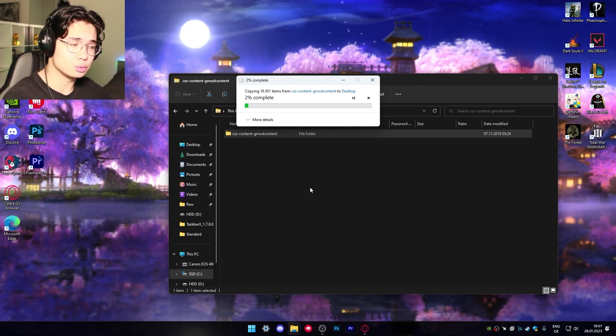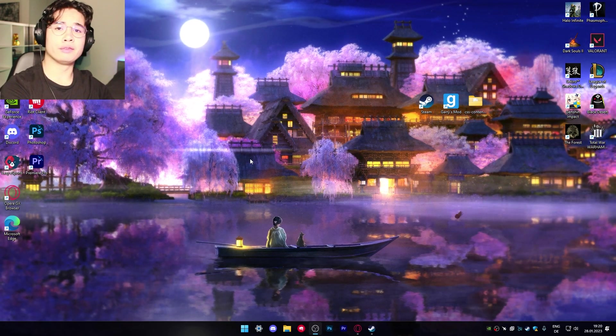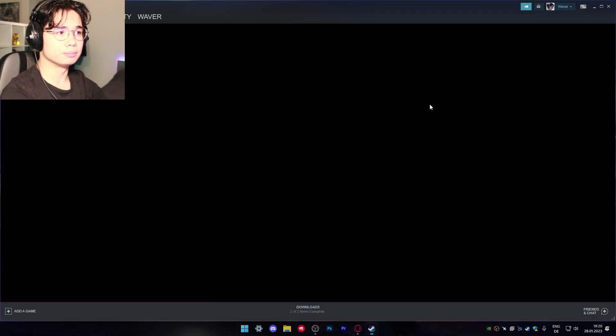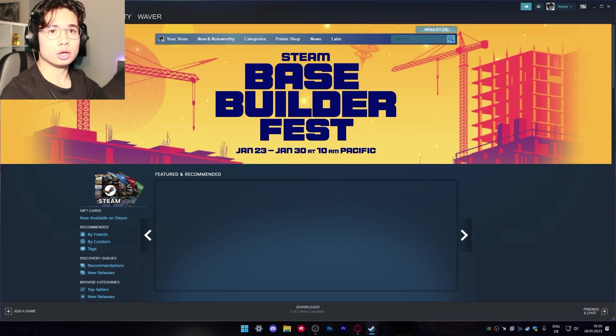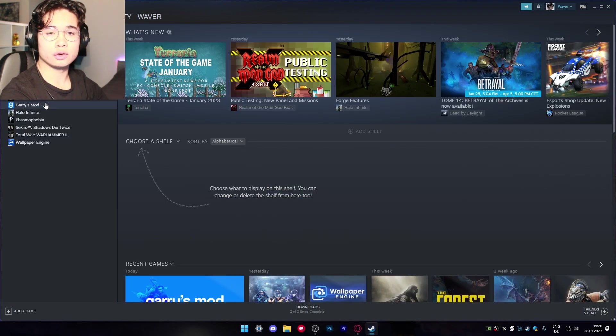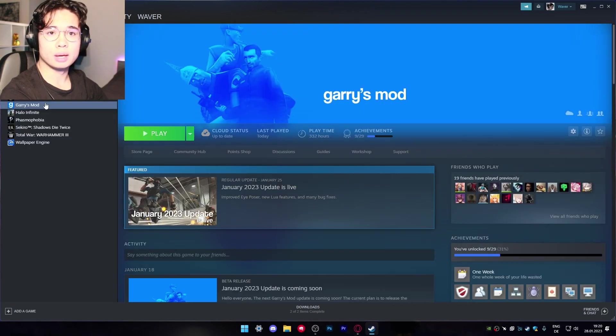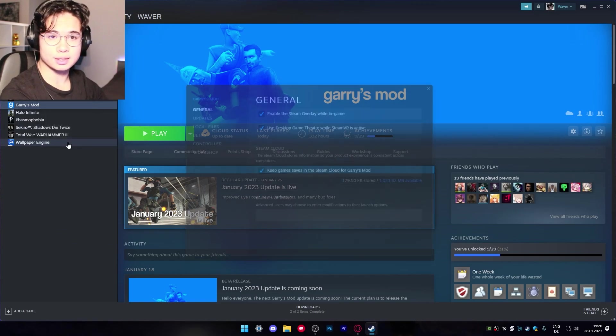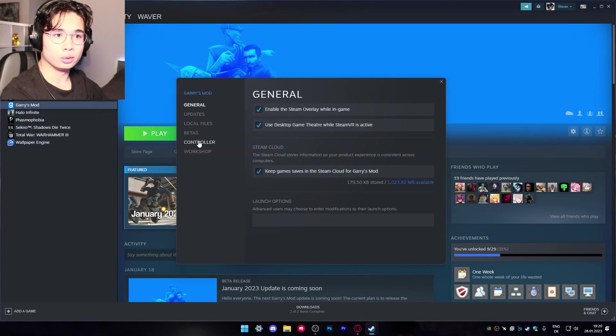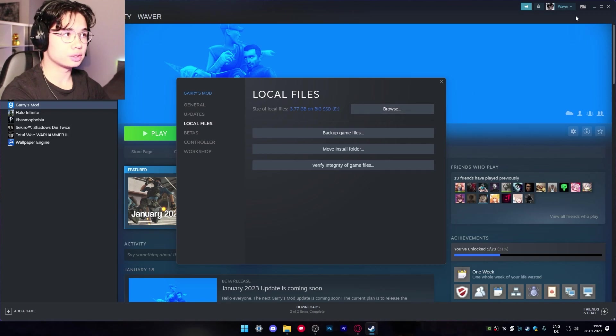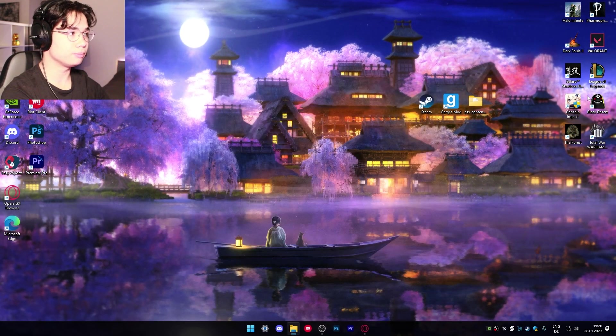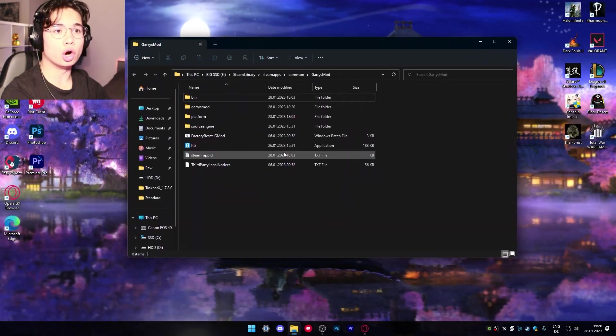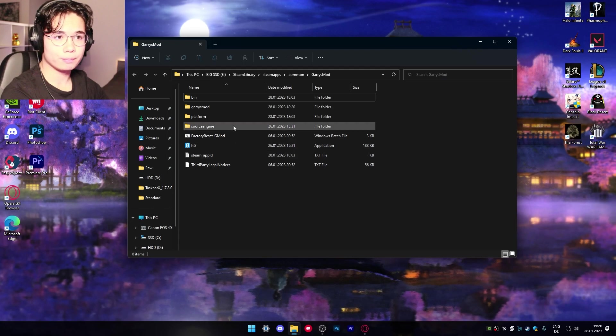Now that the extraction finished you want to open steam, go to library, search for Gary's mod, press right click and go to properties. Now you want to go to local files and press browse. After that you want to close steam and this window will open up.